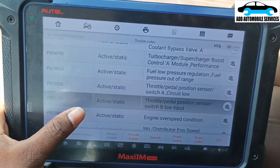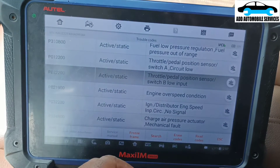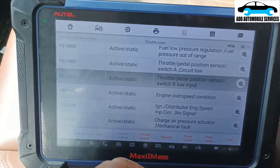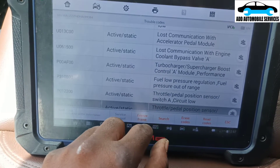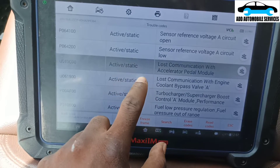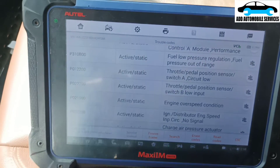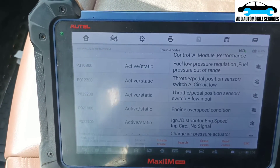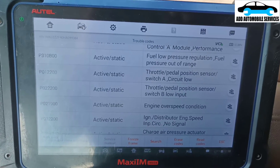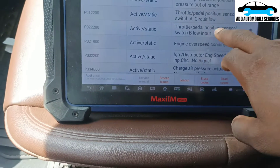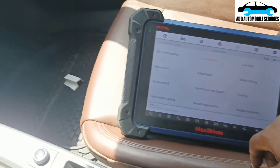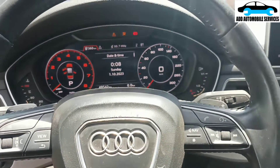There's also no signal on ignition distribution engine speed. Because of the sensor reference voltage, let me check this. Lost communication with the throttle — let me check the throttle first because both the position sensor A and B are reporting issues — one is low input and one is also low. Let me check the wiring diagram and see why both sensors are reporting, then I'll do other checks.